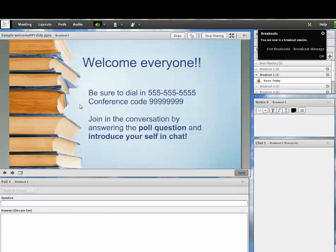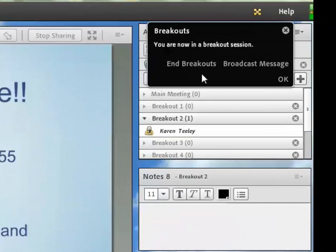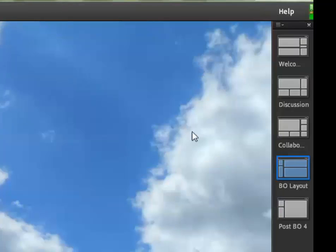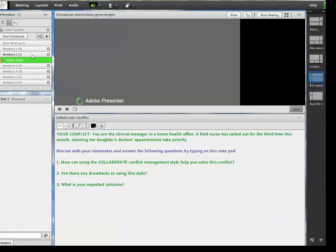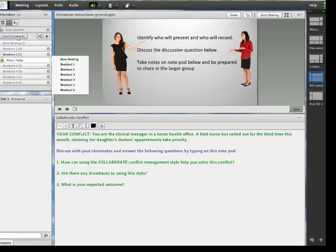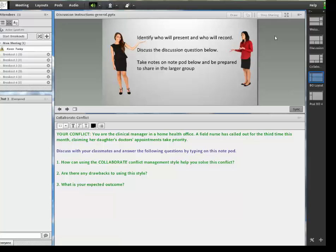And when you're done with this, you click End Breakouts. And this will bring you back to the main room. It'll end the breakouts. And then you move yourself back to the main room. And your setup is ready to go for the students.